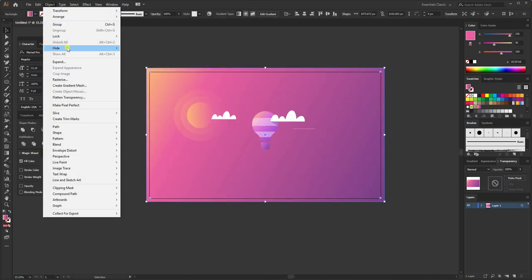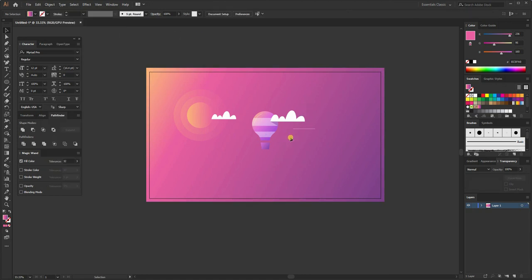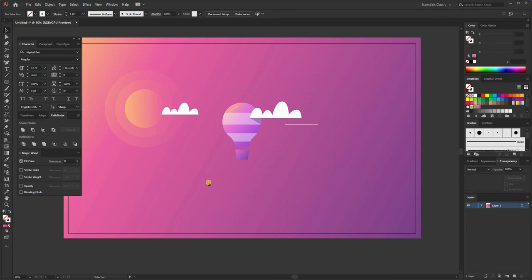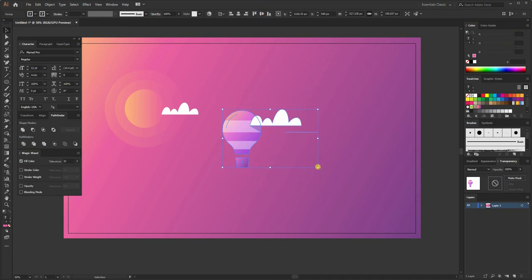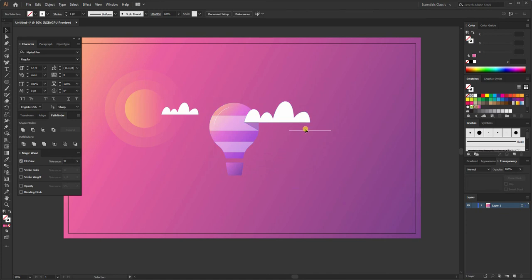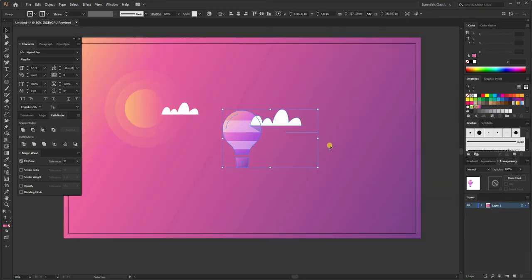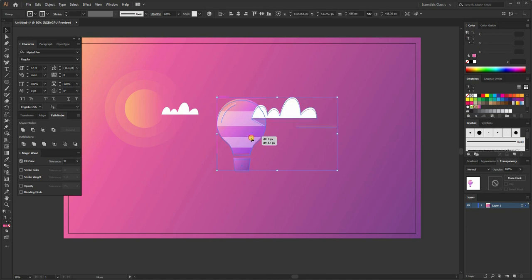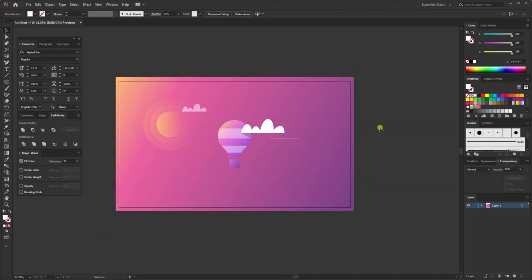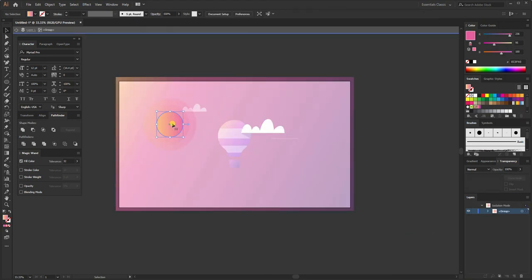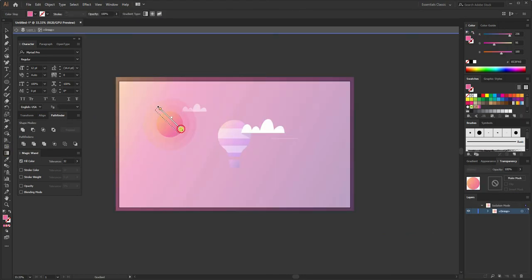Lock the background rectangle by selecting it, going to Object > Lock > Lock Selection. Select the remaining shapes, press Ctrl+G to group them, then centerline them vertically. Hold Alt+Shift and drag to increase the size, then centerline again. Add some transparency to the cloud and change the gradient direction.